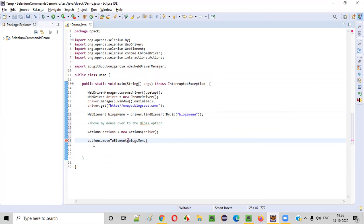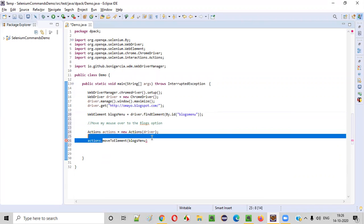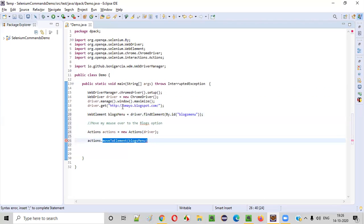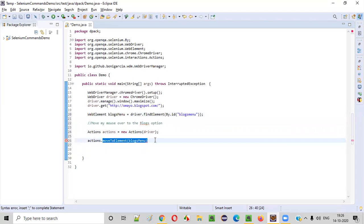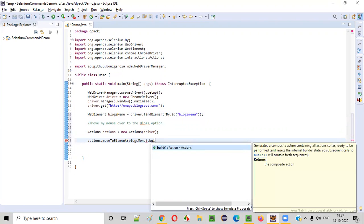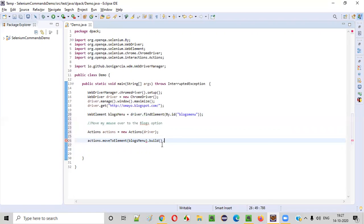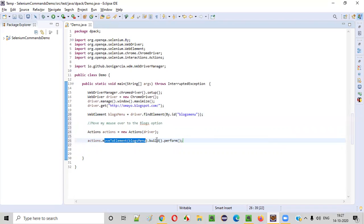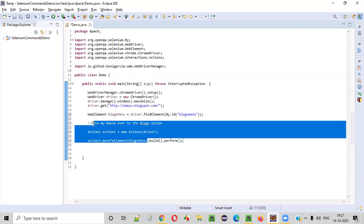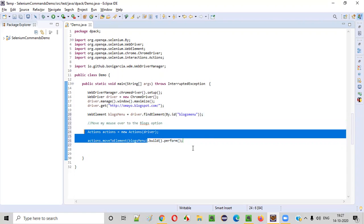So this is not the end. actions.moveToElement. After this, in order for this mouse movements to happen successfully, this command is okay, but along with this command, you have to say build.perform. If you don't provide this build.perform at the end of this moveToElement, this mouse movements will not happen.